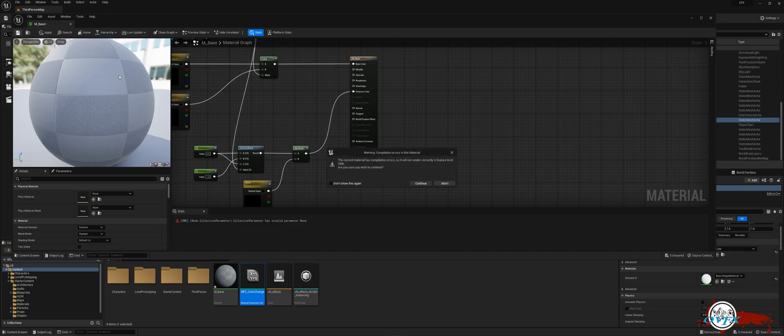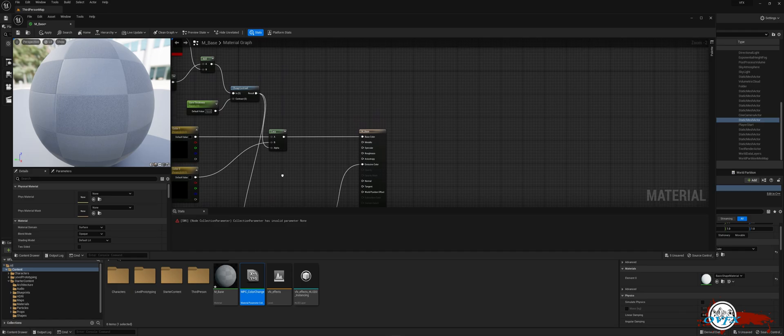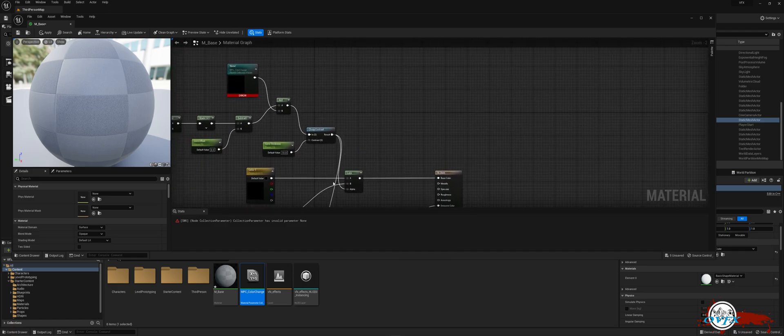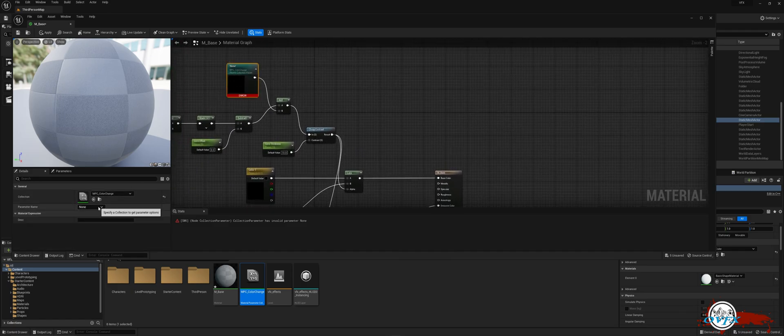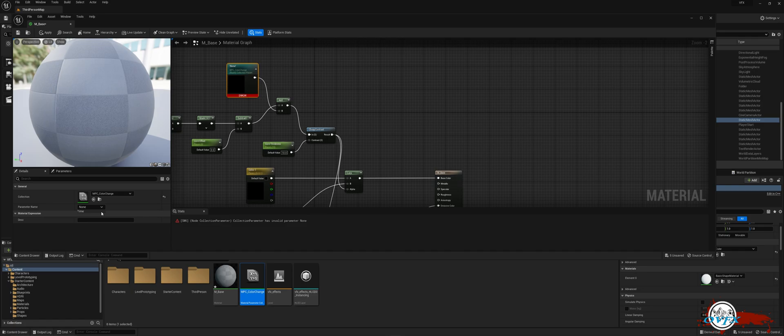If you attempt to save the material now, an error will occur. We need to navigate to the material parameter collection that we previously added and modify the parameter name to time. We can now save and close the material effortlessly.